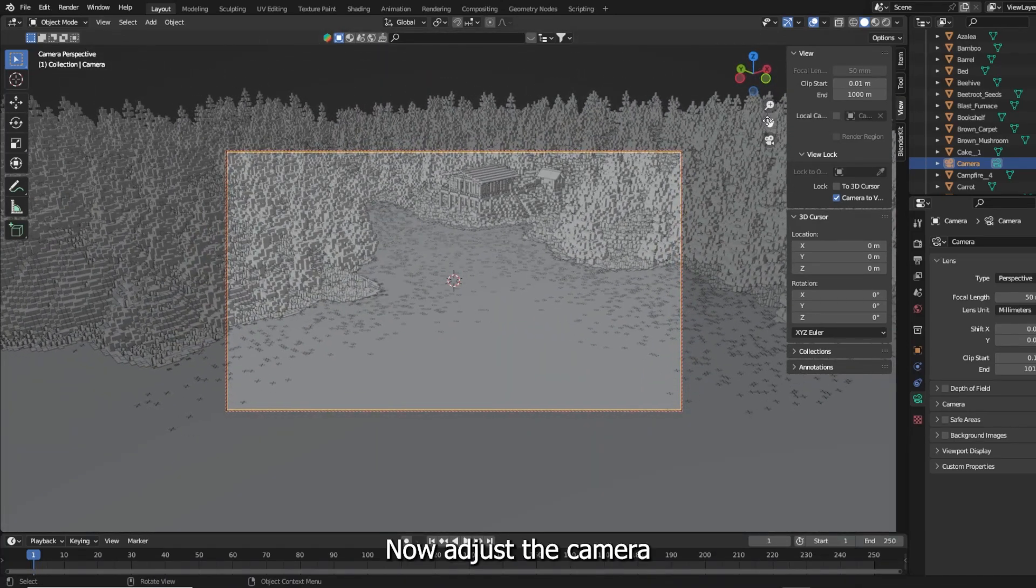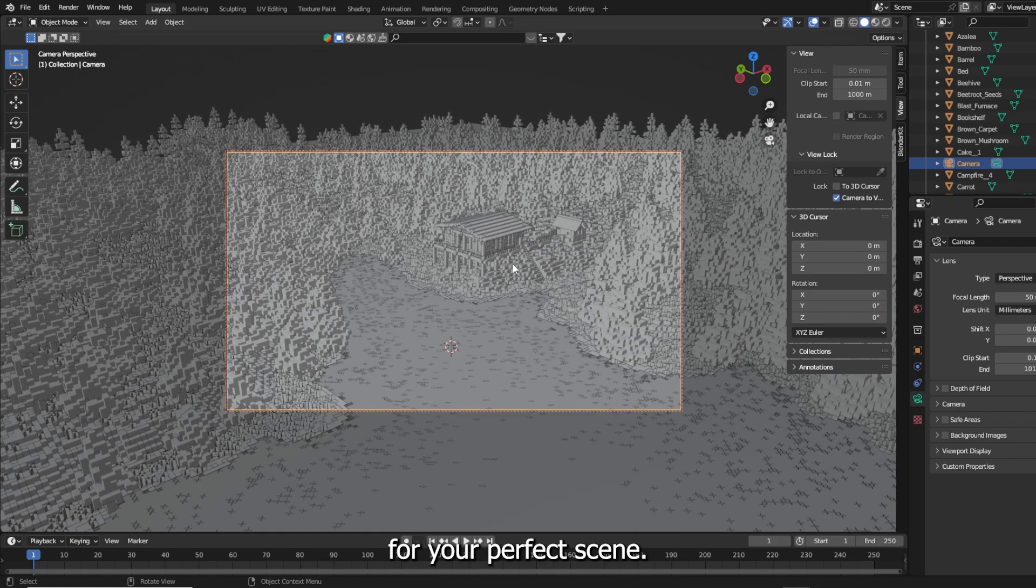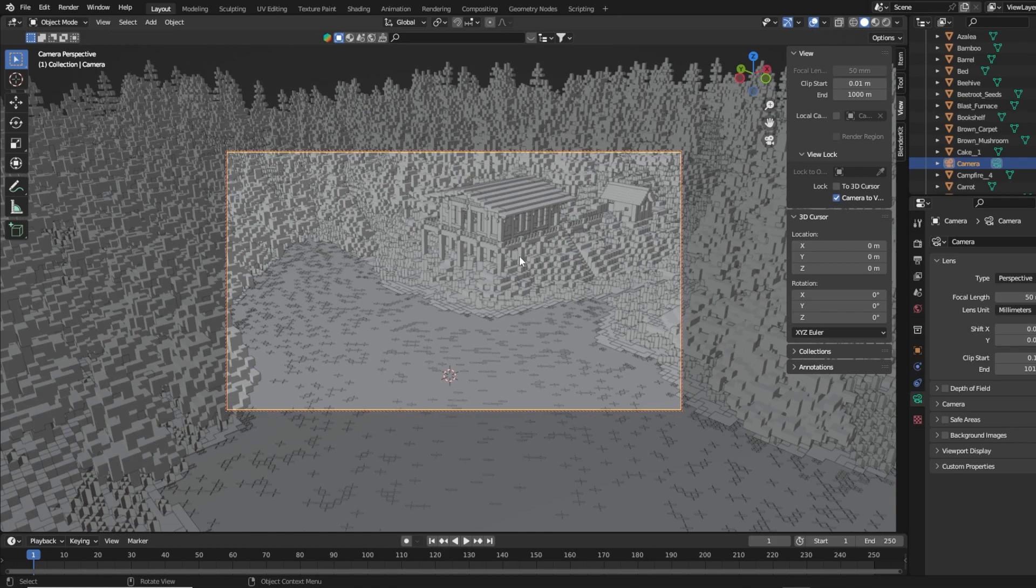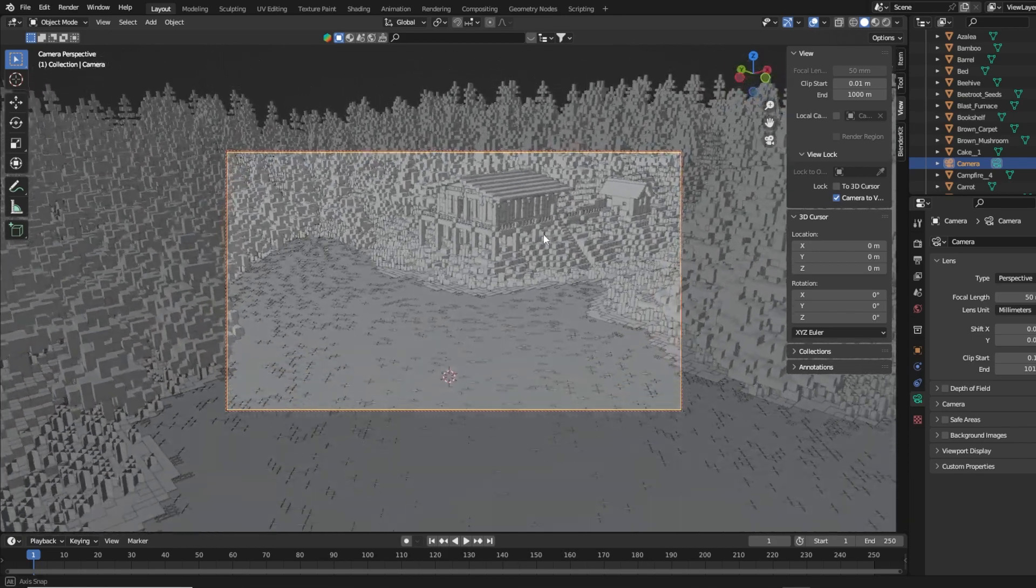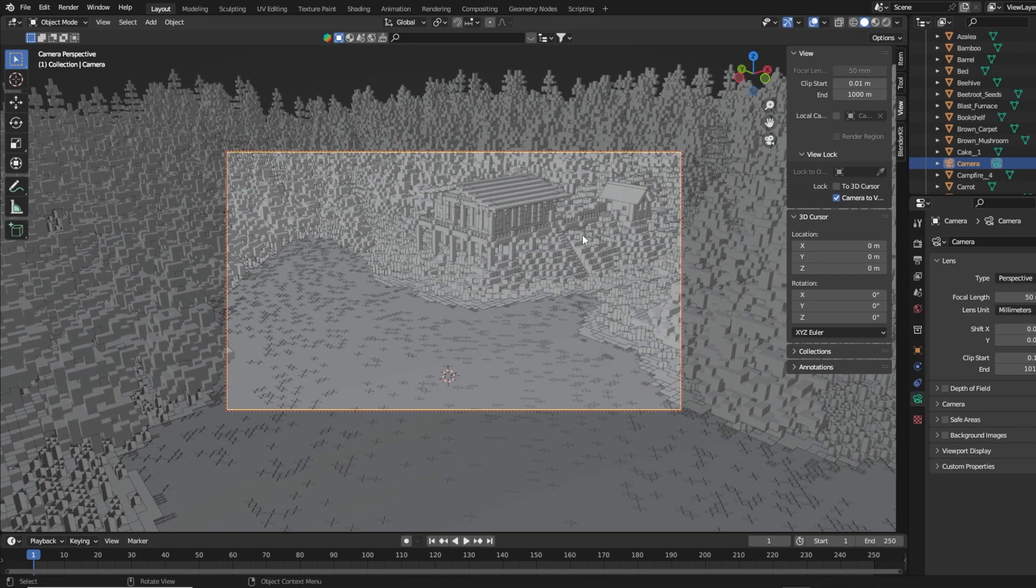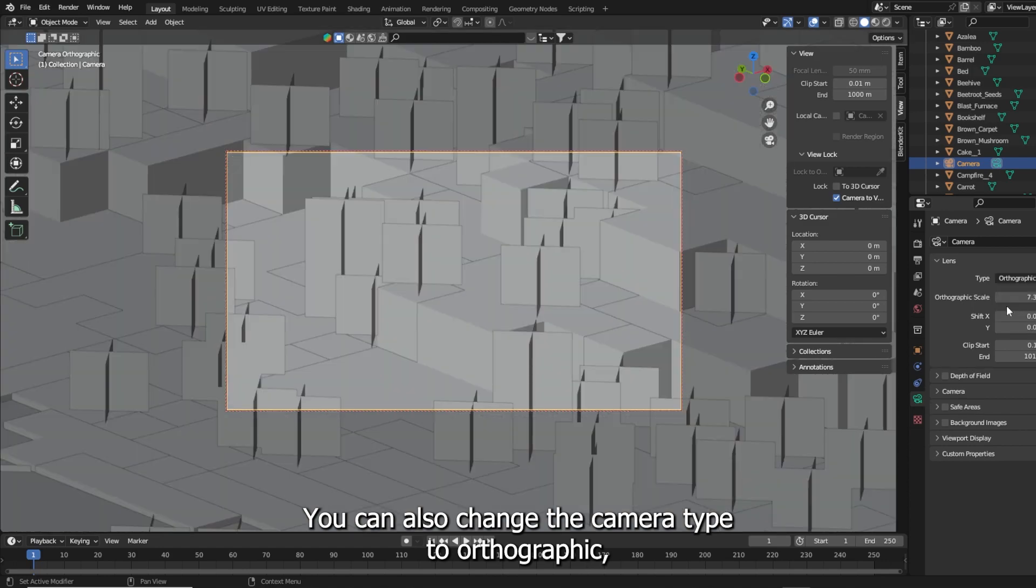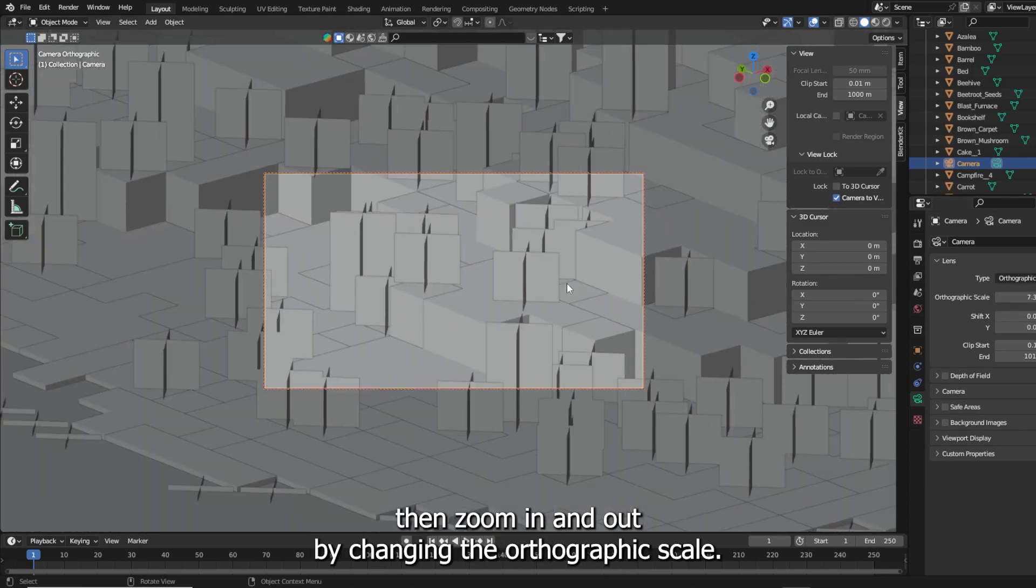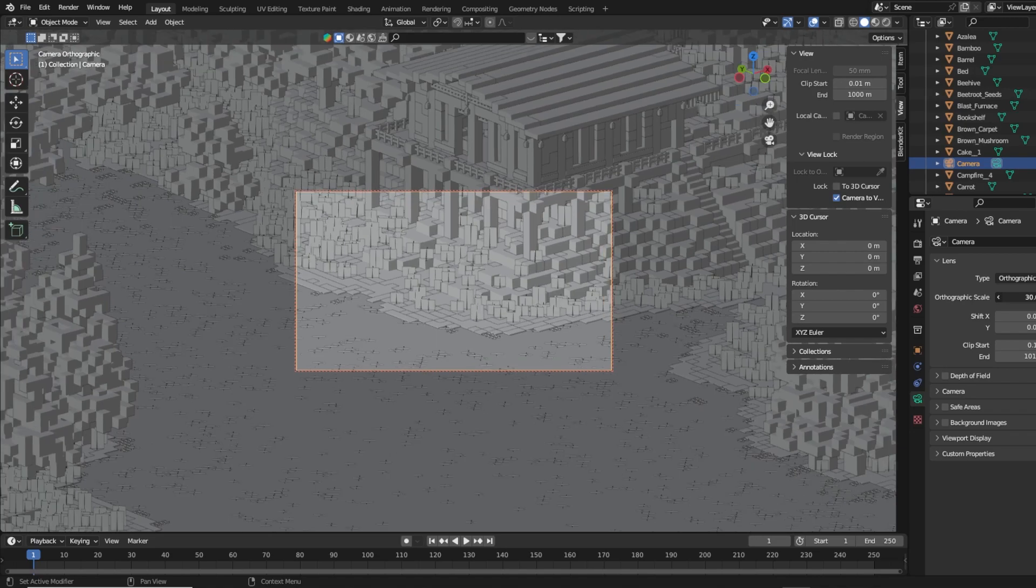Now adjust the camera for your perfect scene. You can also change the camera type to orthographic. Then zoom in and out by changing the orthographic scale.